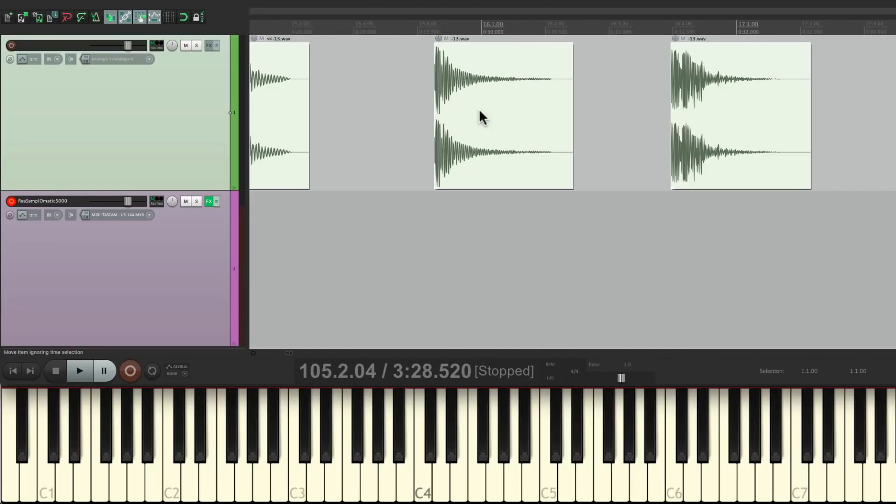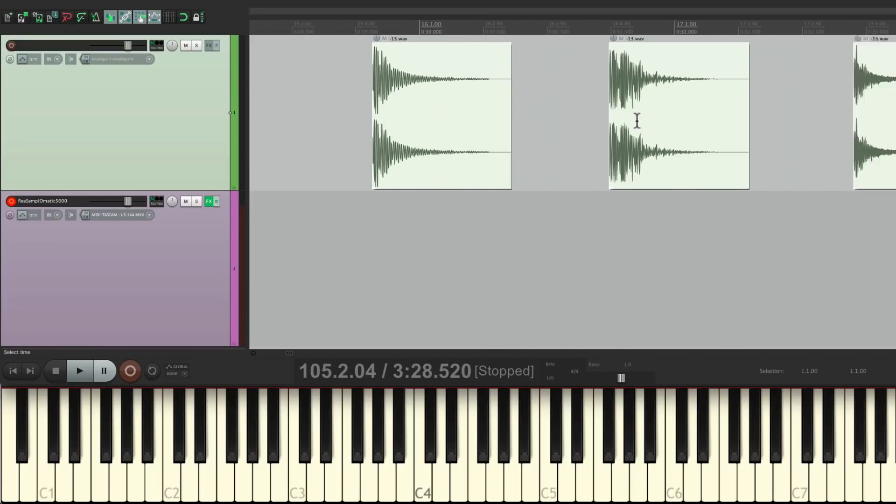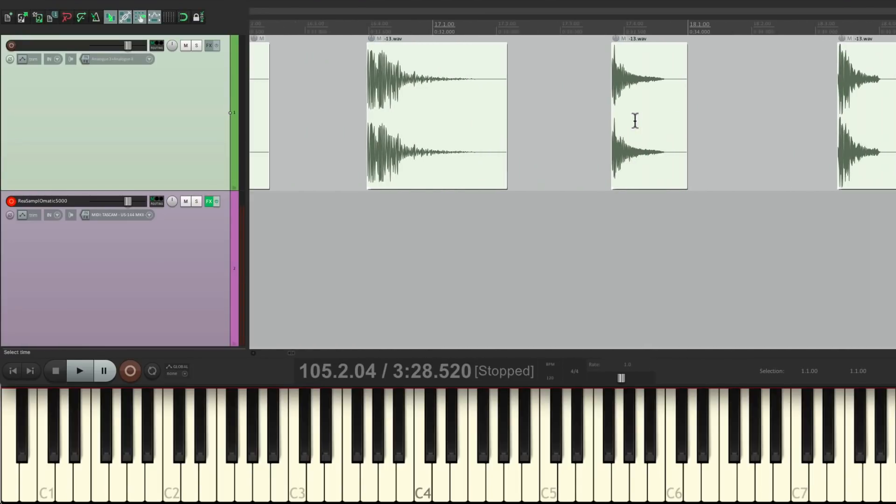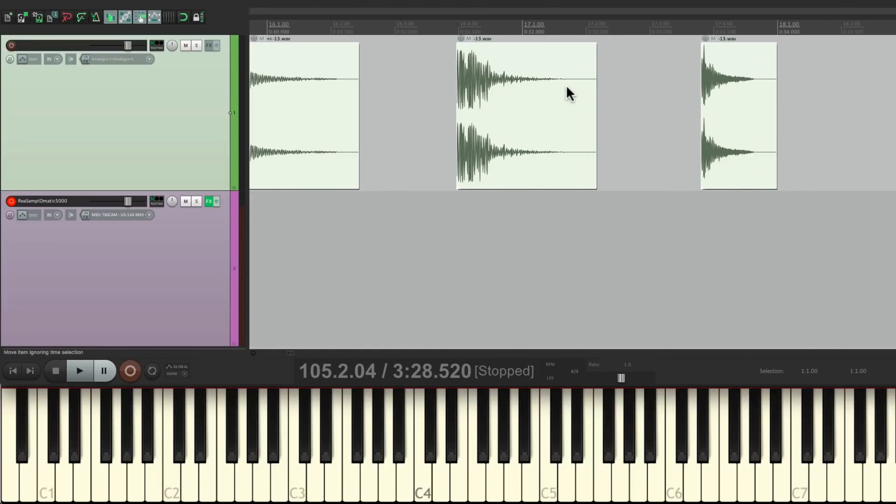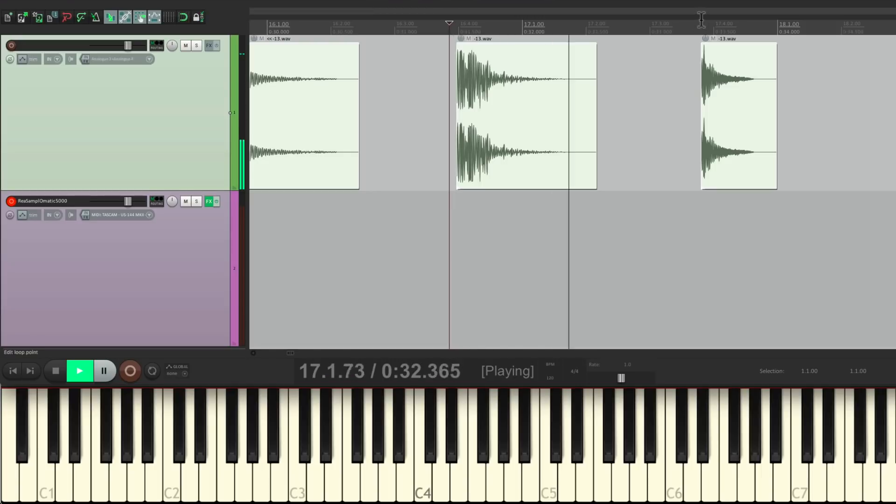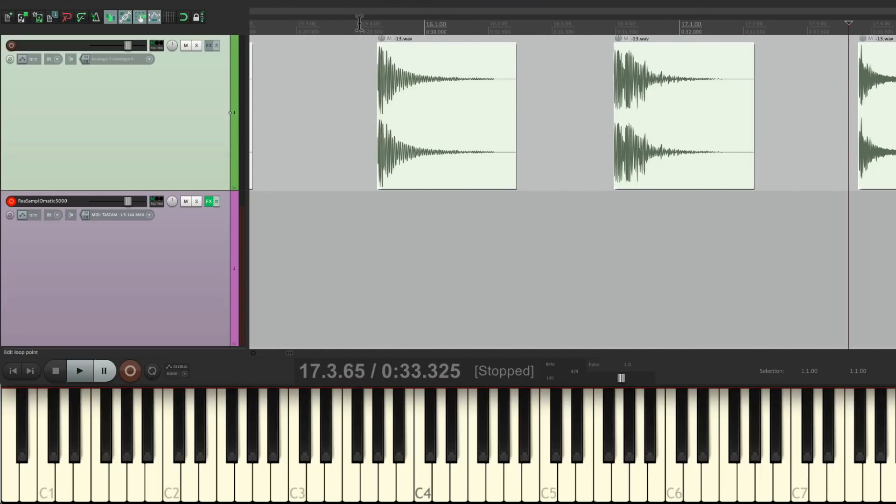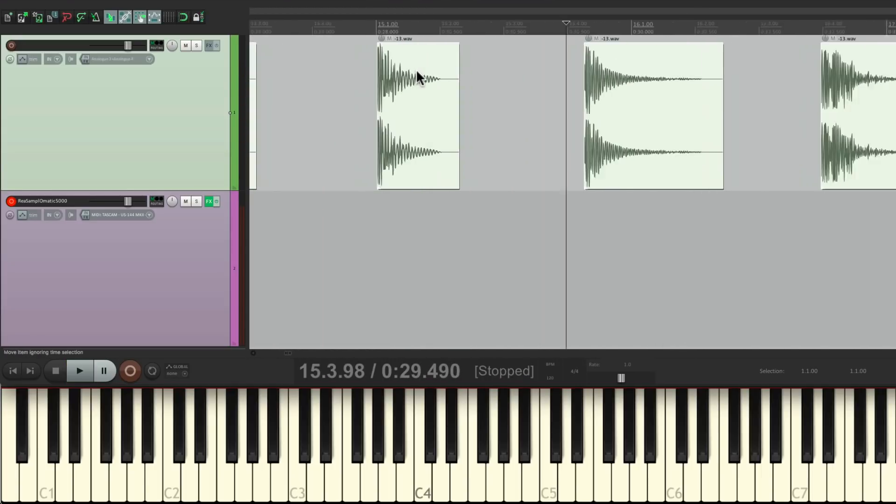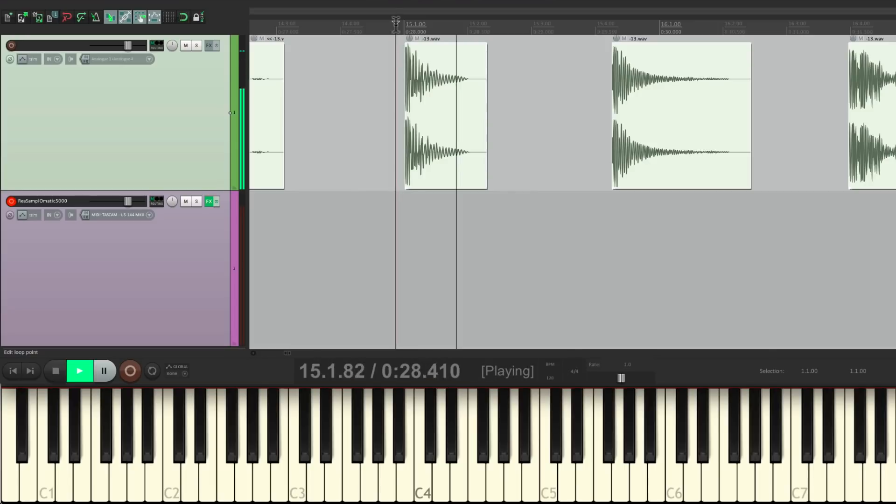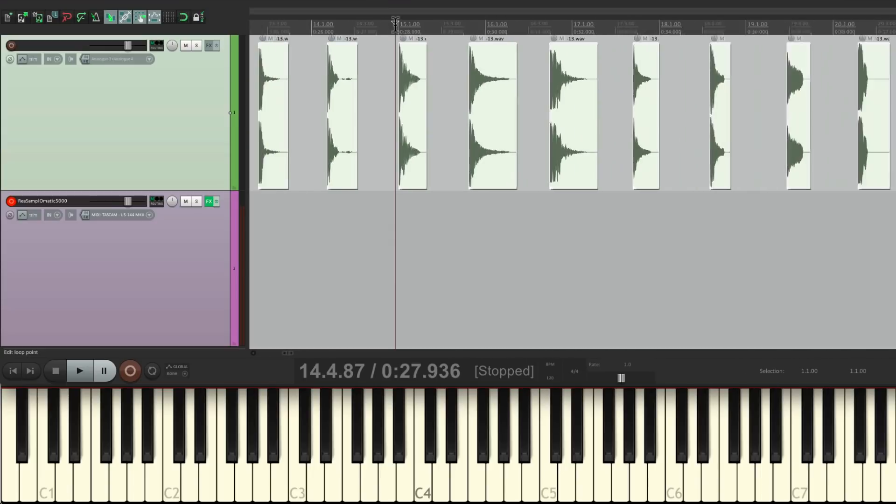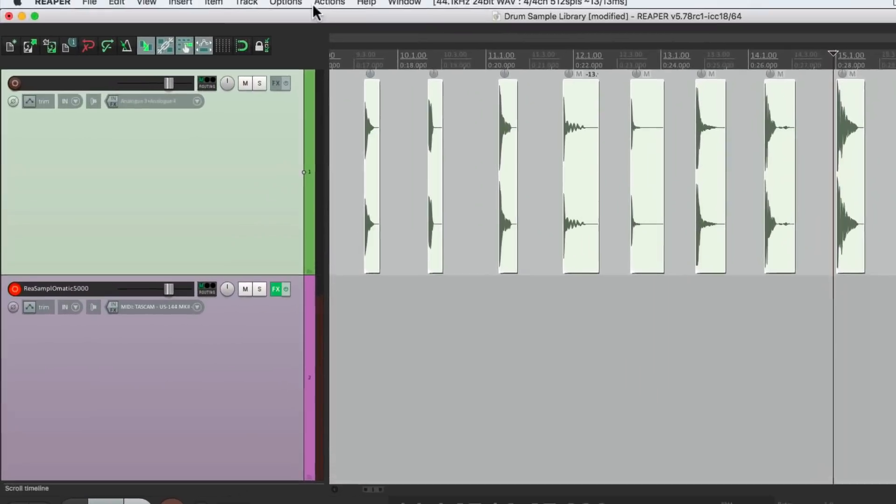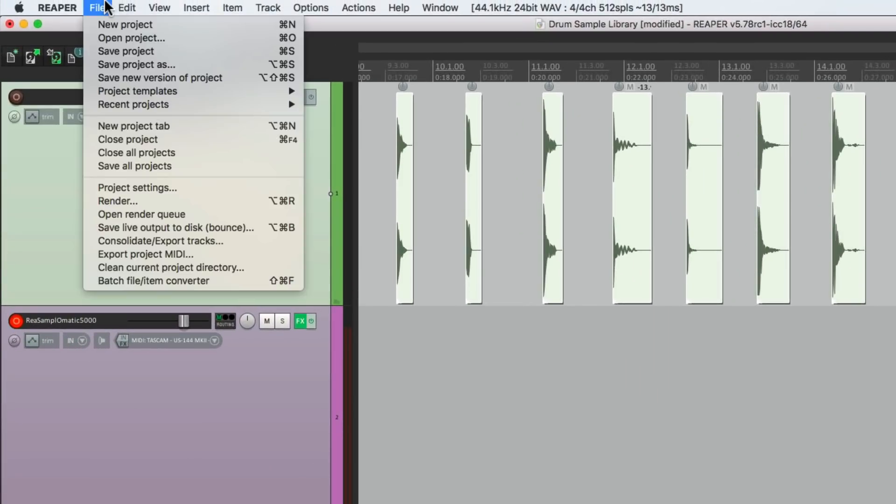And we can see that each one is completely separate. Listen back to them, make sure they sound good. And then we can export them as separate audio files. So go to the File menu right here and go down to Batch File Item Converter. Choose that.